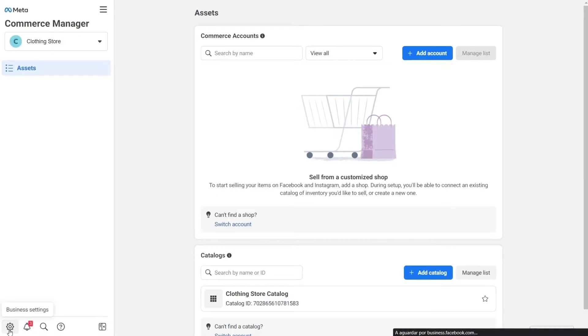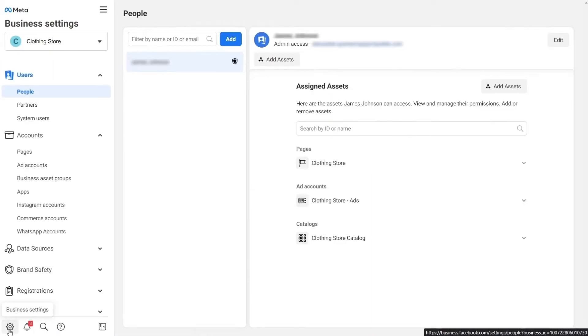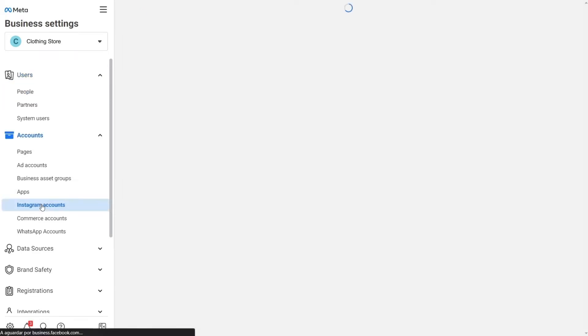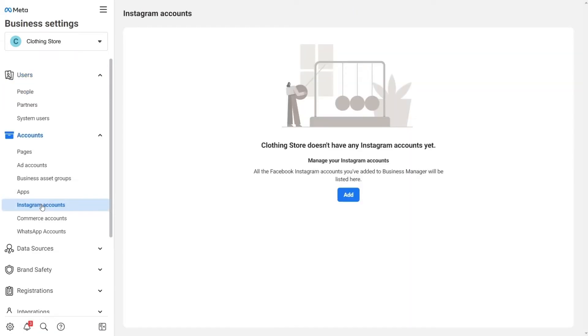Then click on the Business Settings icon, and on the Accounts section, click on Instagram Accounts and Add.